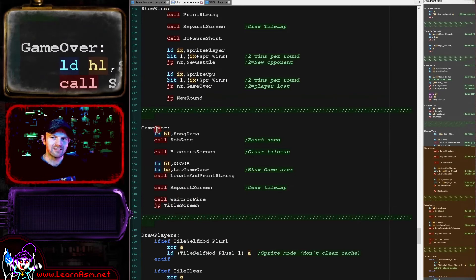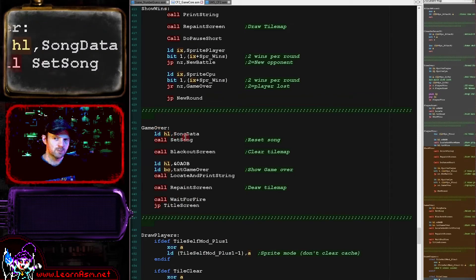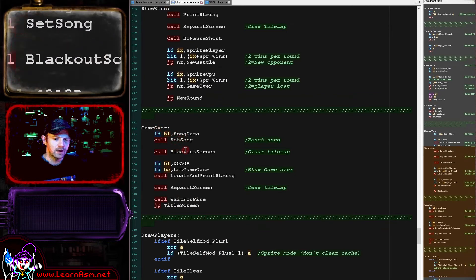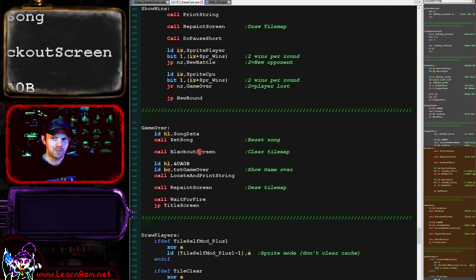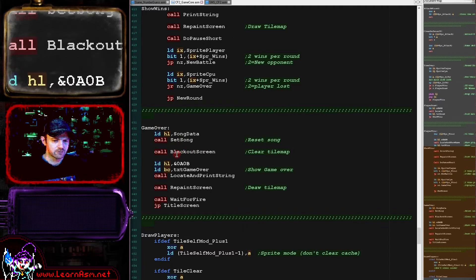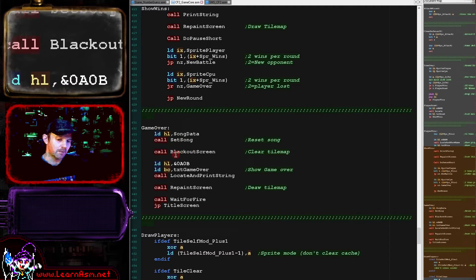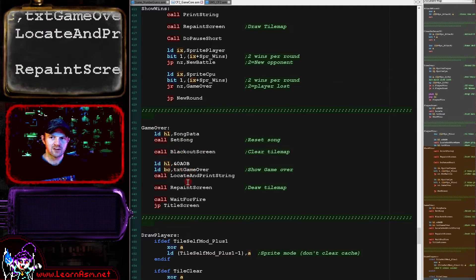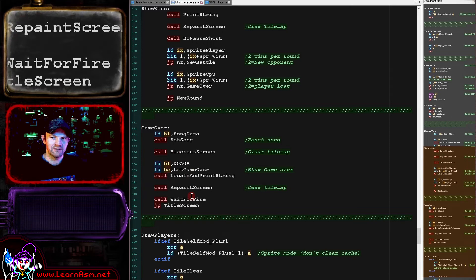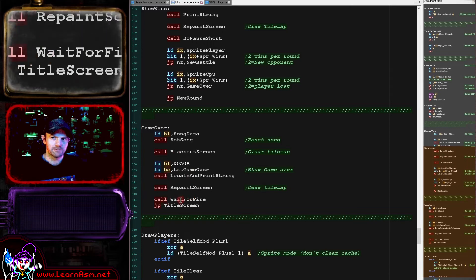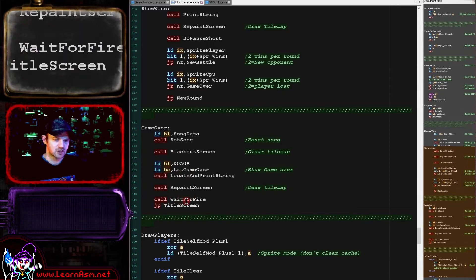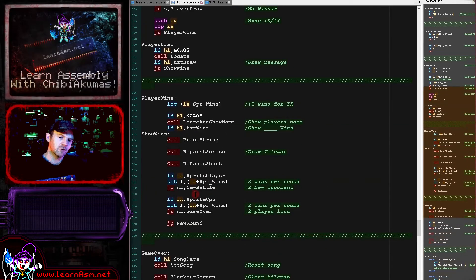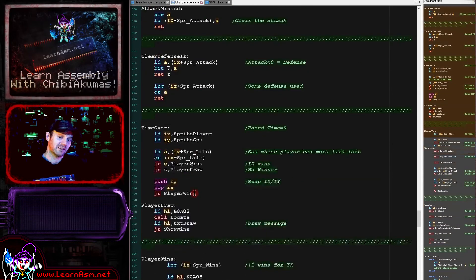The final thing we've got here is the game over message. We're resetting the song, clearing the screen - blackout screen is clearing the screen and clearing the tile map - then showing the game over message, updating the tile map, waiting for the player to press fire, and then showing the title screen again. So this is the main loop and these are the game over instigators.